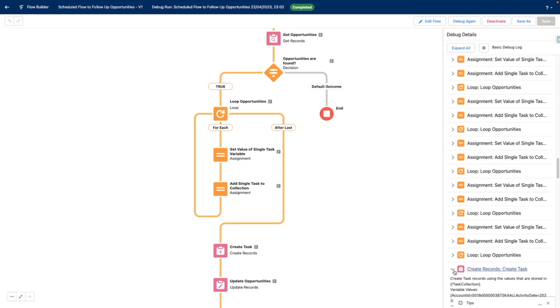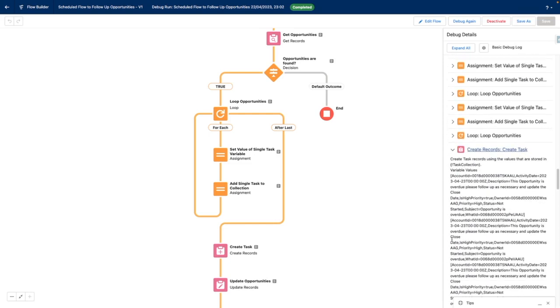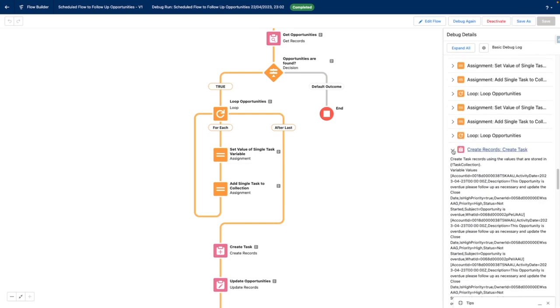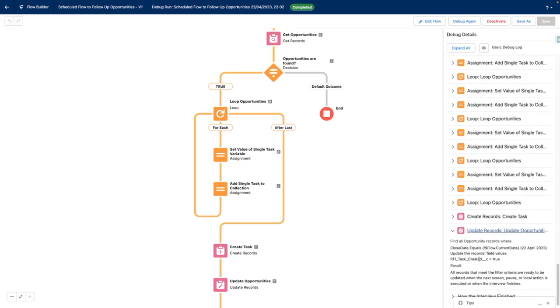And then at the end, it inserts all of the tasks and it also updates all of the opportunities as well.